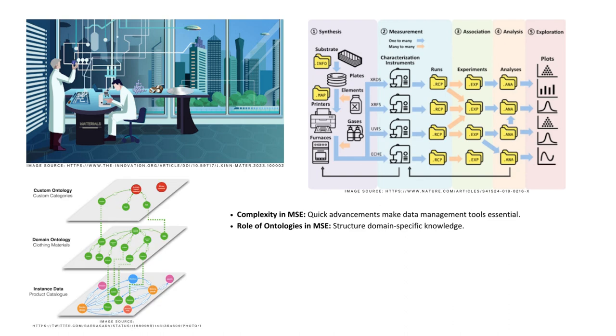Enter ontologies, our structured roadmaps for navigating domain-specific knowledge. By using competency questions, we ensure these ontologies are laser-focused, capable of answering key questions that help us to meet our project goals.